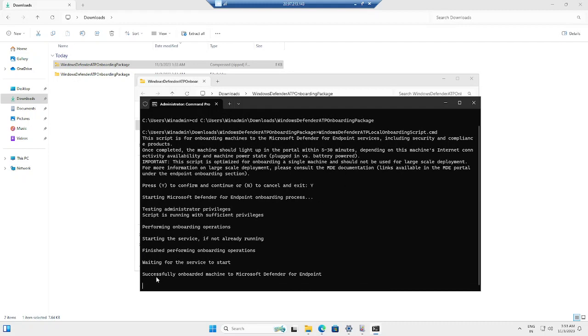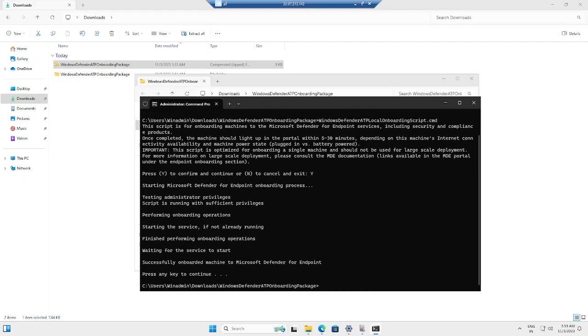Now you are seeing that the machine was successfully onboarded to Microsoft Defender for Endpoint. It is giving an option to press any key to continue. If I click any key, my onboarding is done.